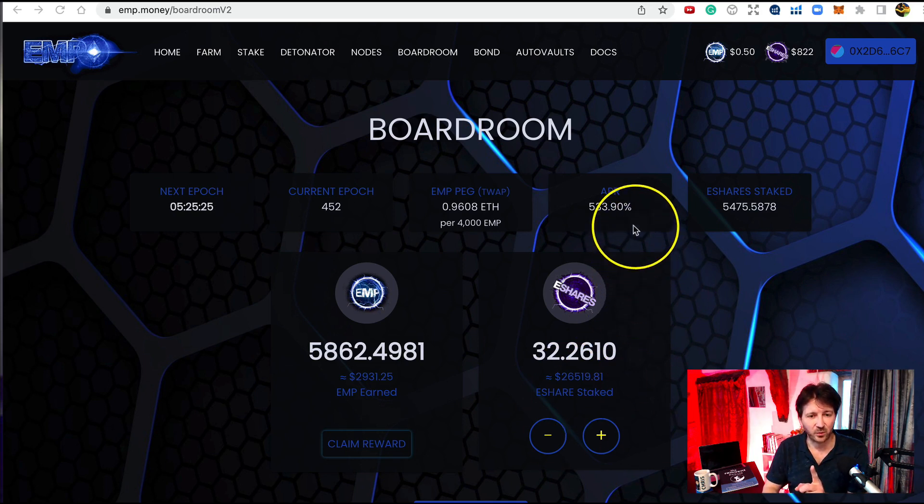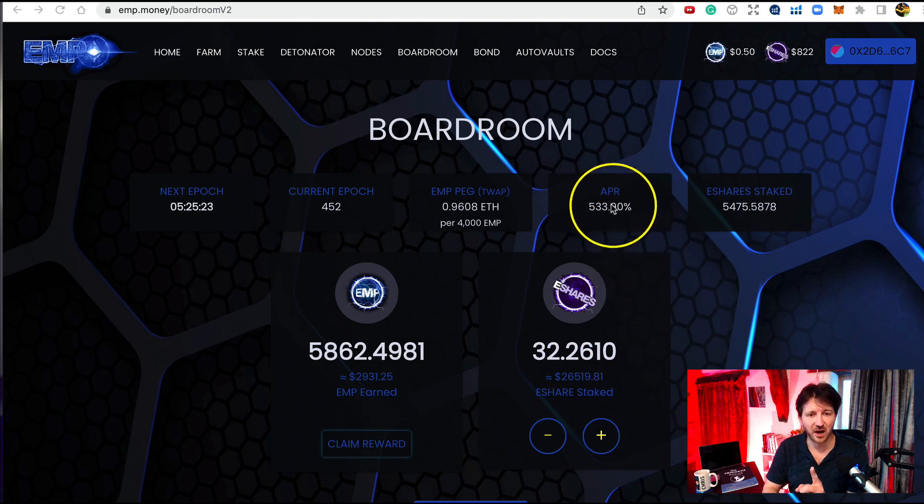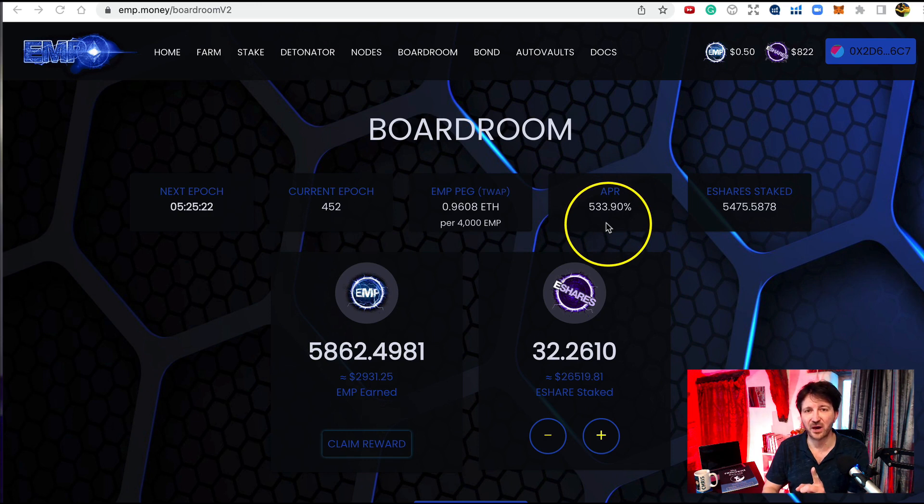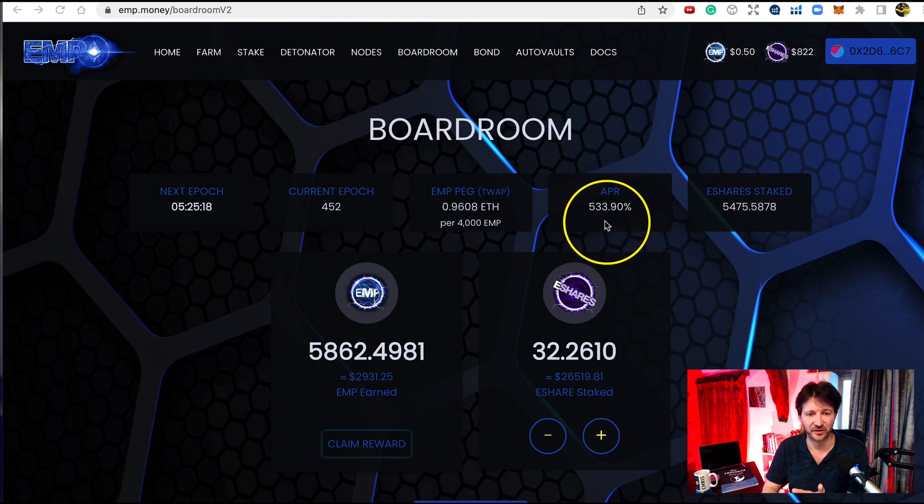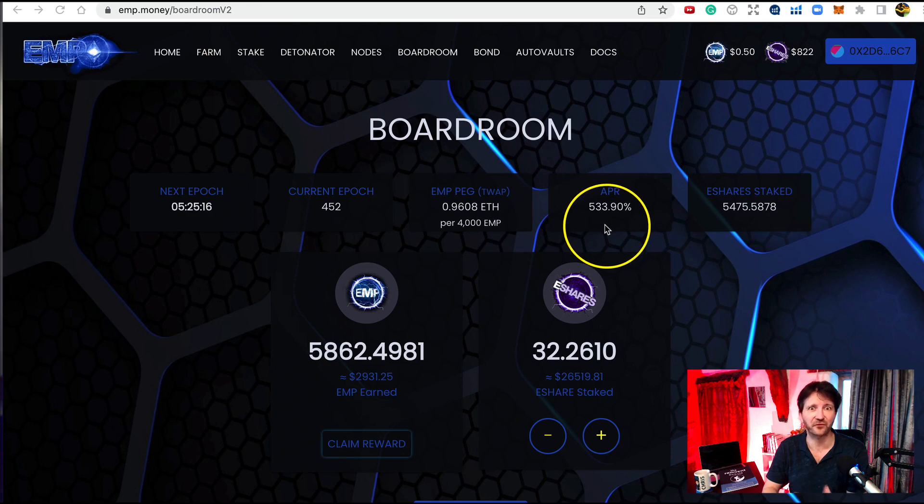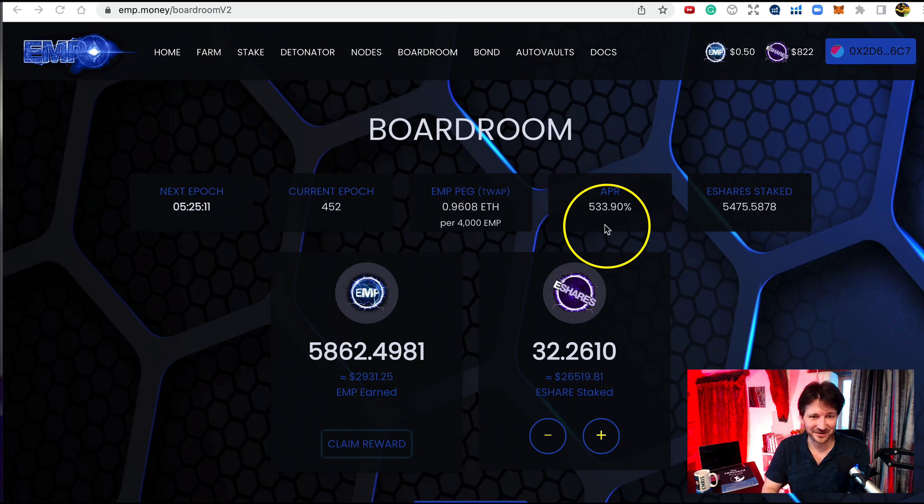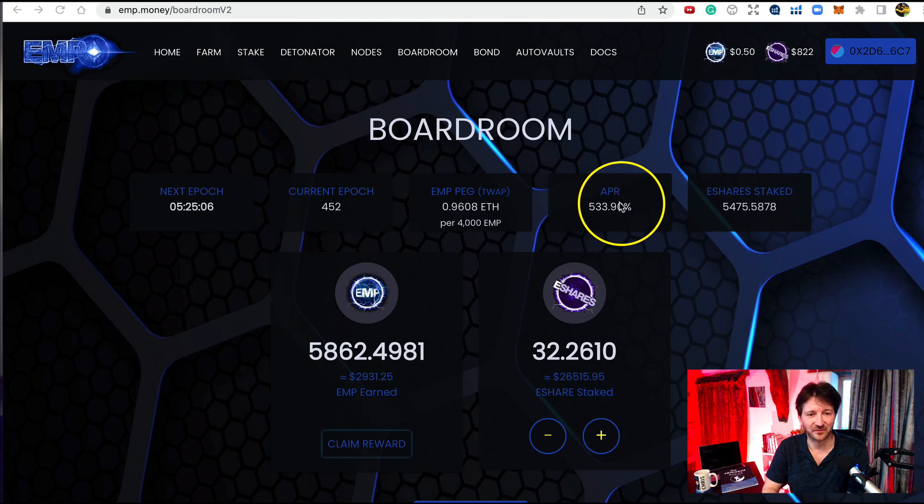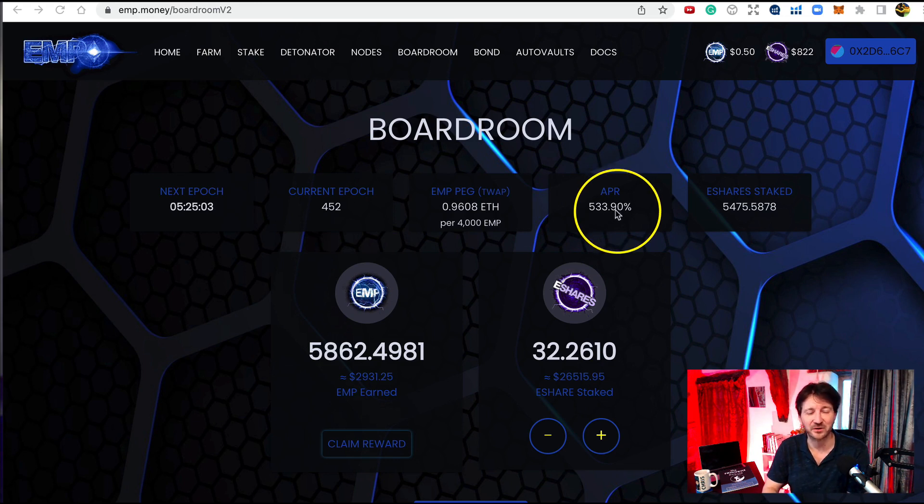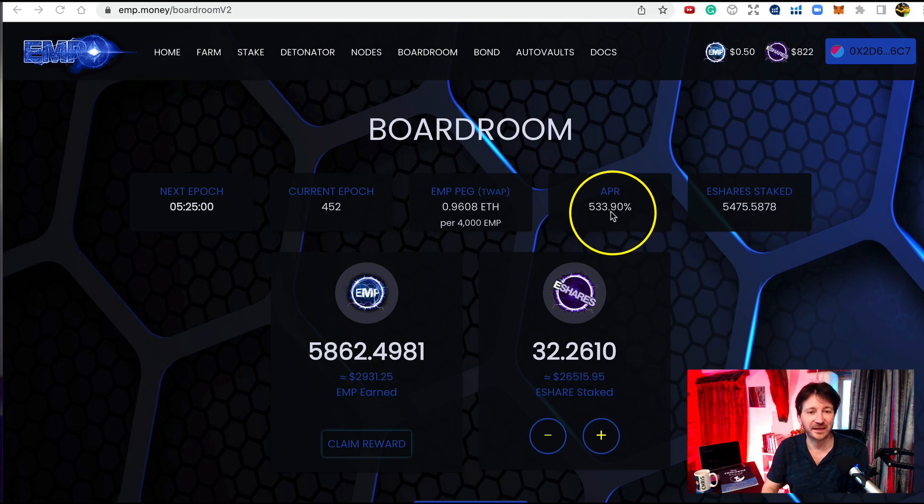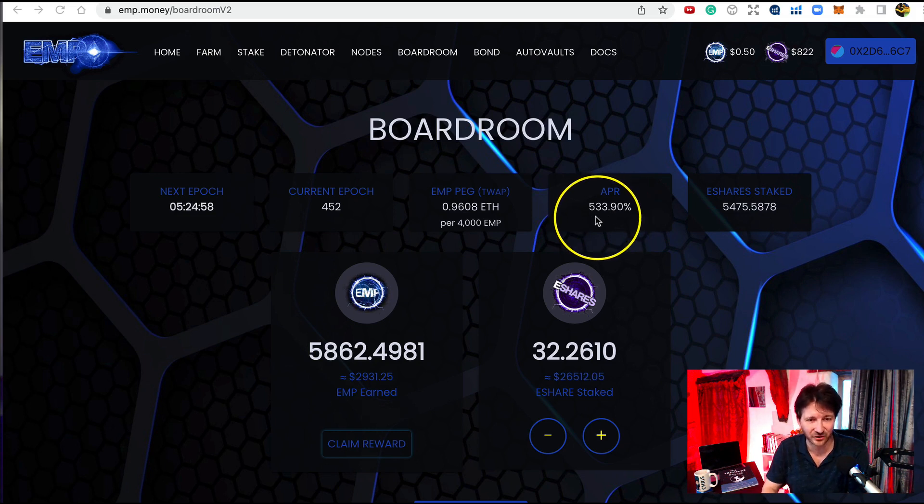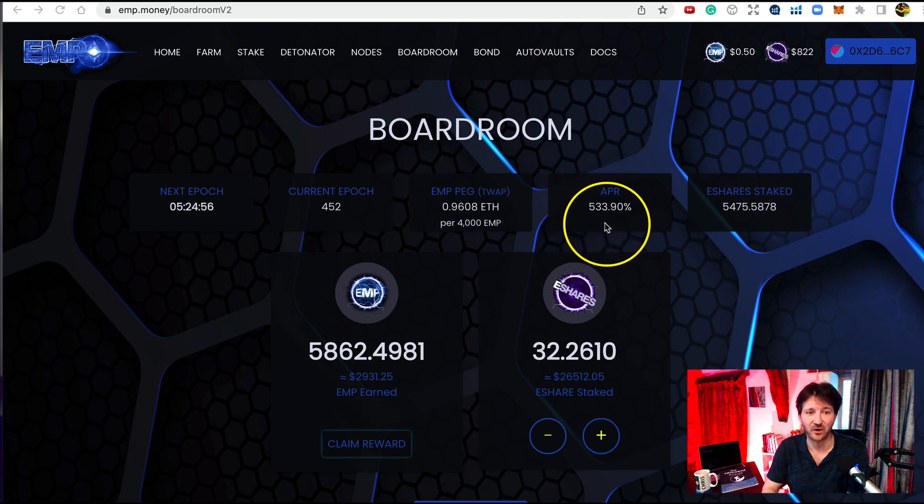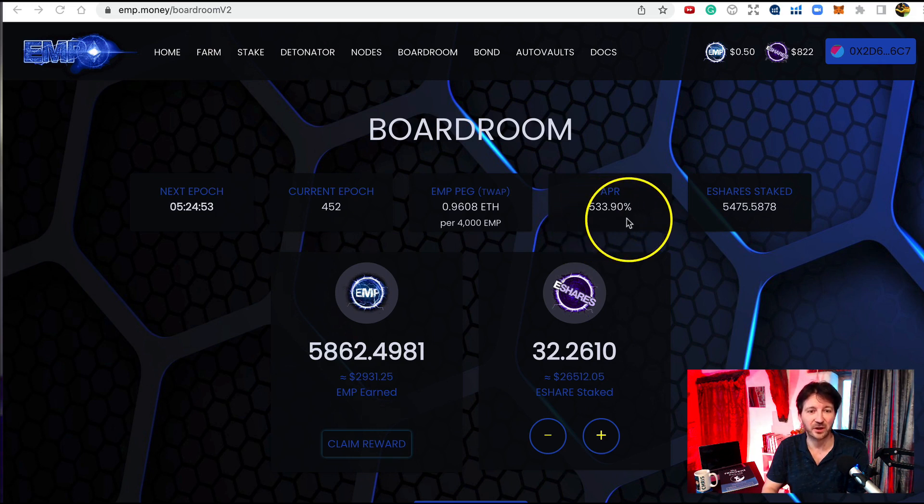Now I want to draw your attention to the APR. I did say the APR is a lot higher. Now look at this: 533 percent. Before you freak out that's not daily. Can you imagine if it was? Nothing pays that daily obviously. This is yearly. APR does stand for annual percentage rate. I know in the farm it quotes it at daily, but it is annual. So annually, and this changes every day as well, the boardroom is paying at 533.90 percent.